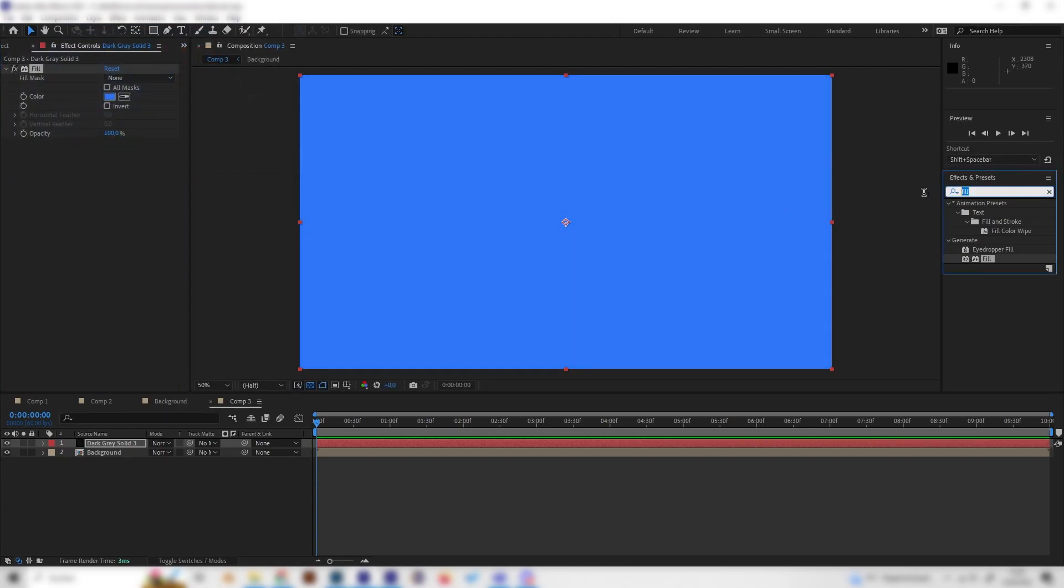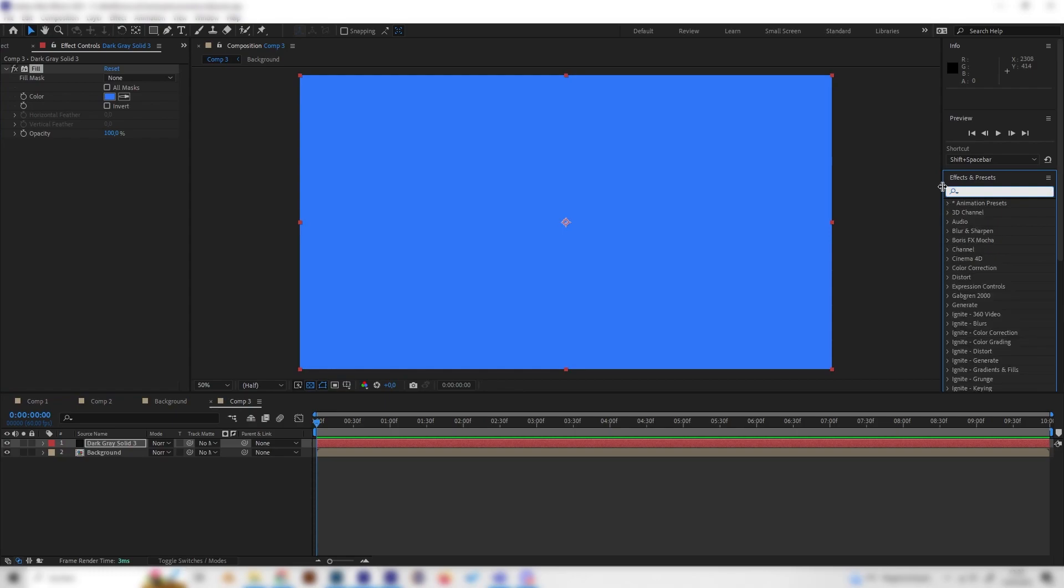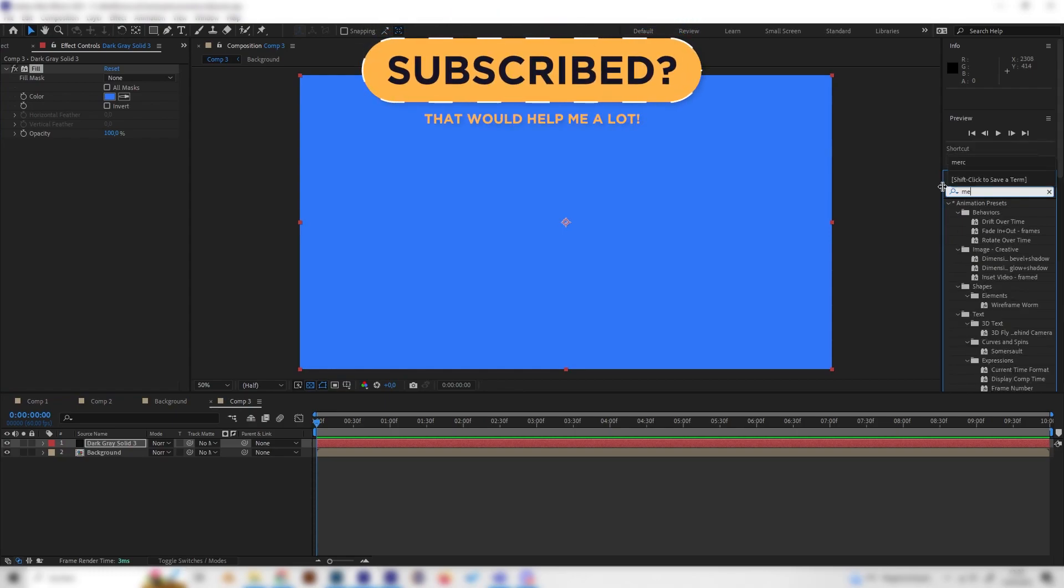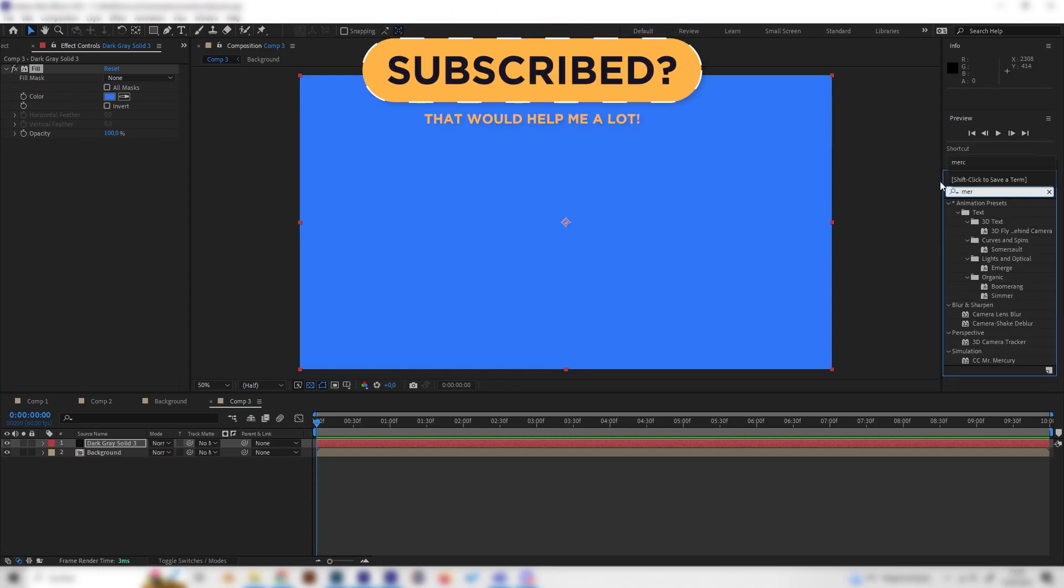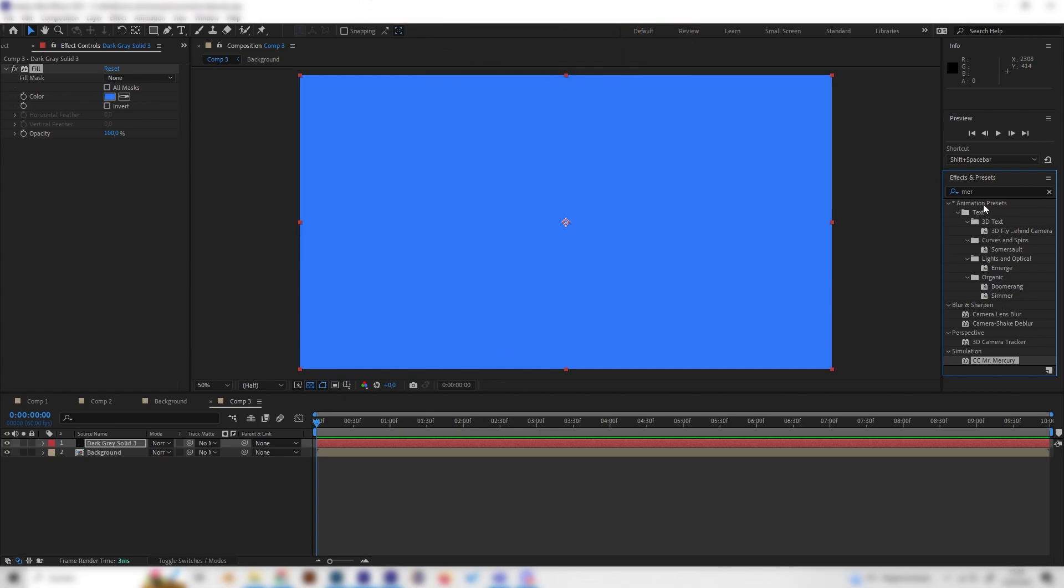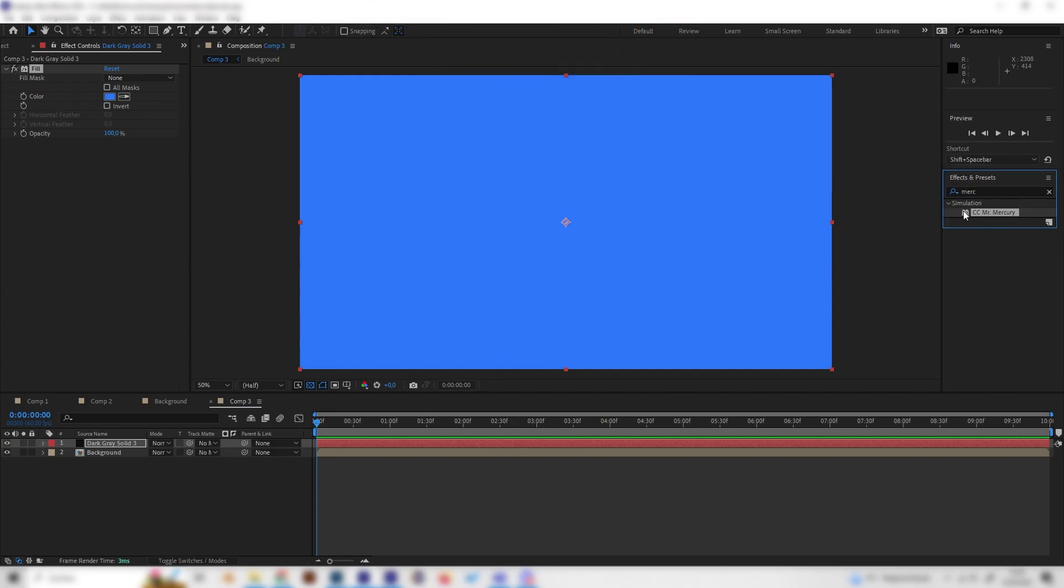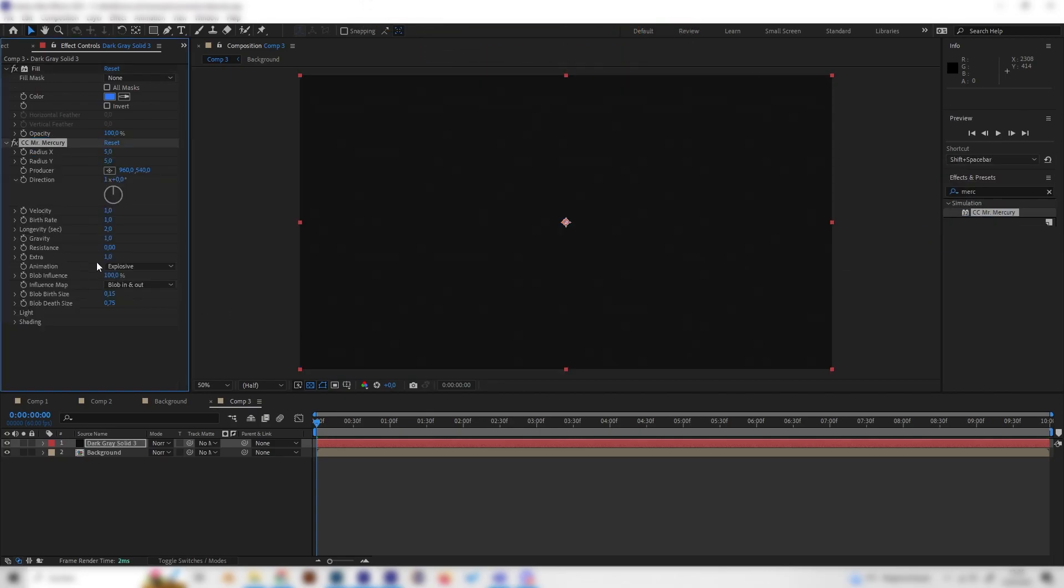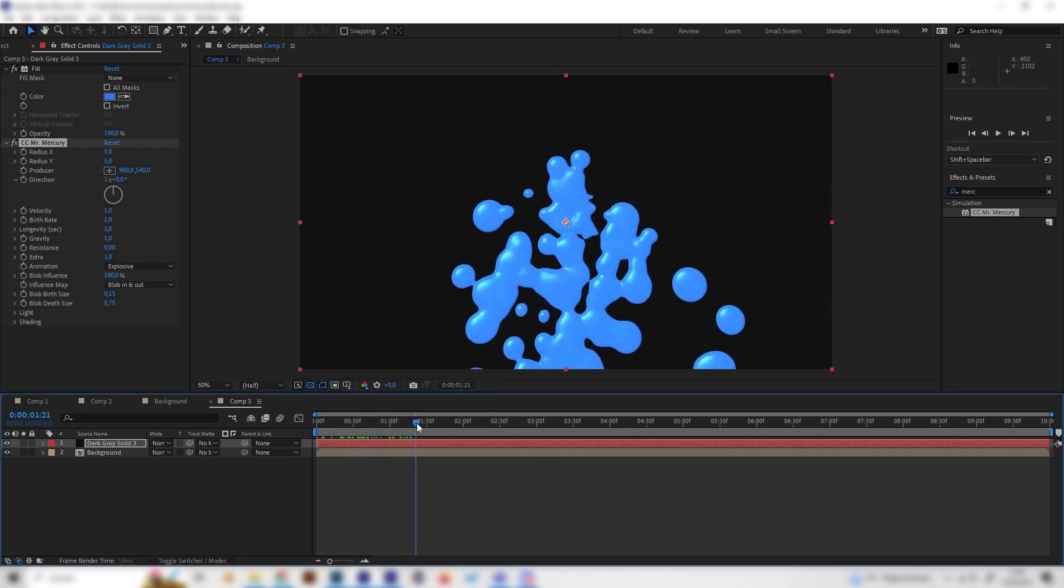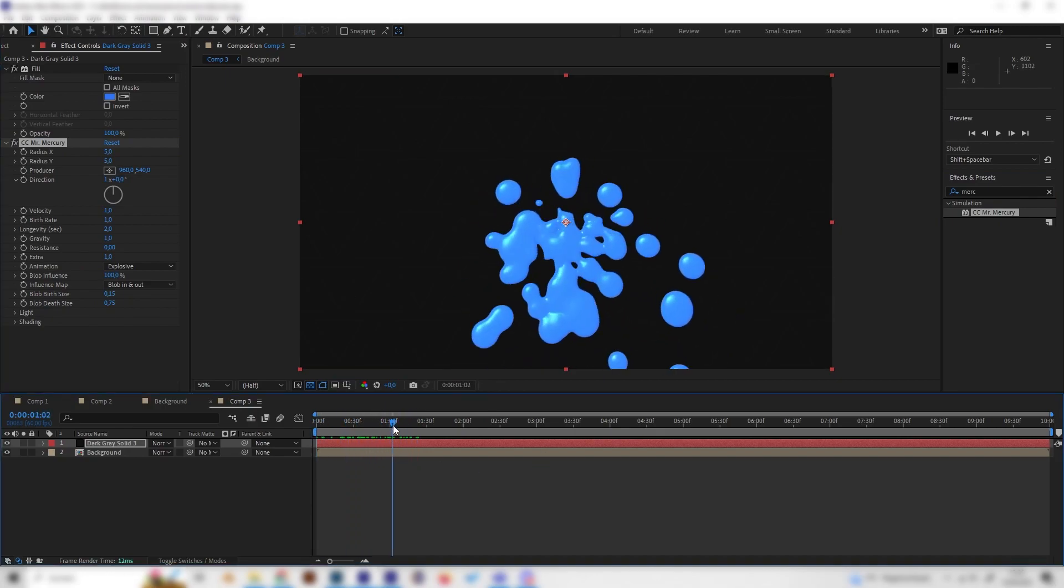And yeah, now let's add the most important effect, which is the CC Mr. Mercury effect, which you can find under simulation right here. And just apply it on this one. And now we can see, this already looks really cool.